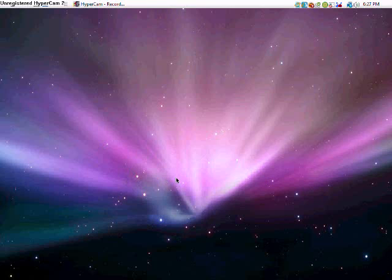Hello YouTube, today I'm going to show you guys how to get a Mac, iMac theme on Vista.